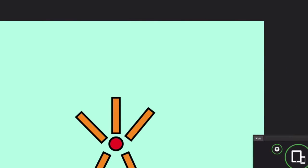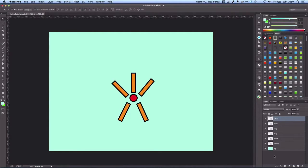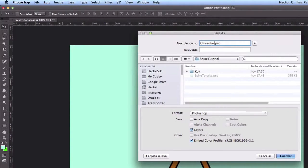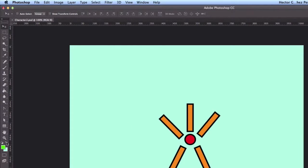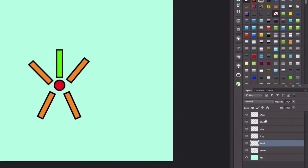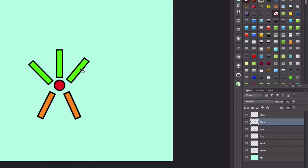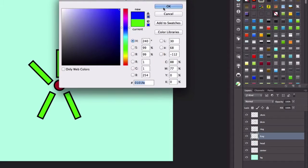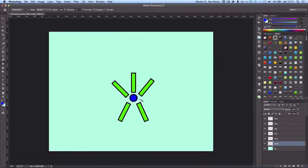Now I'm going to create a second character by leveraging the current character we have. The only thing I'm going to do is change the color so we have a different character — but one that uses the same structure as the first. Let me save this as character 2. I'll select the green color and fill the different layers with green, and for the center I'm going to pick a different color — let's say blue. So this is my second character.